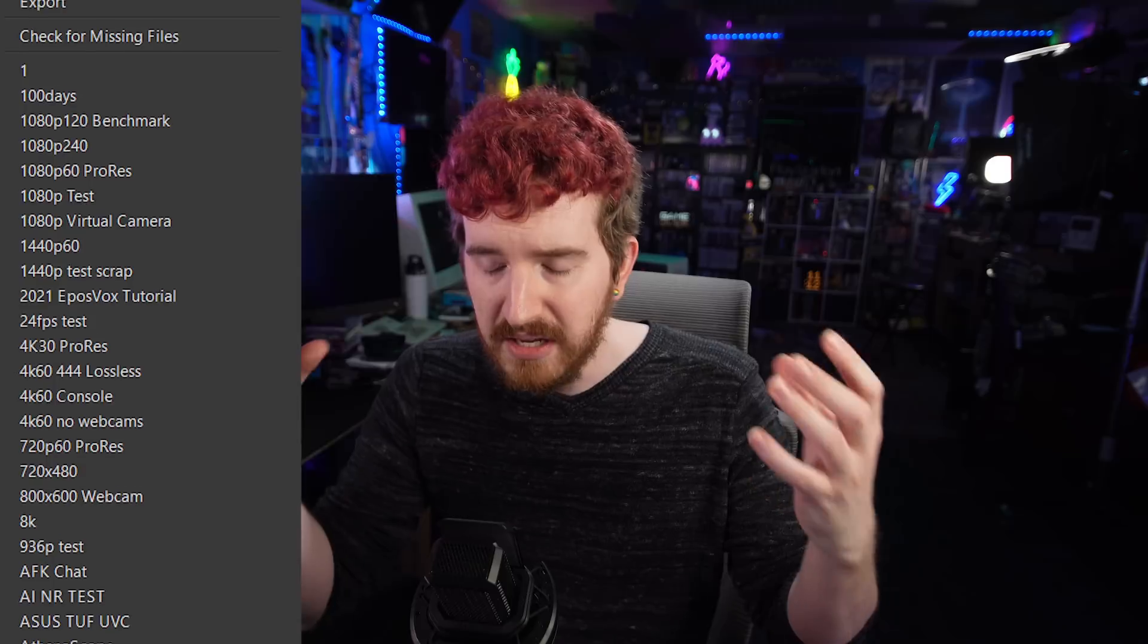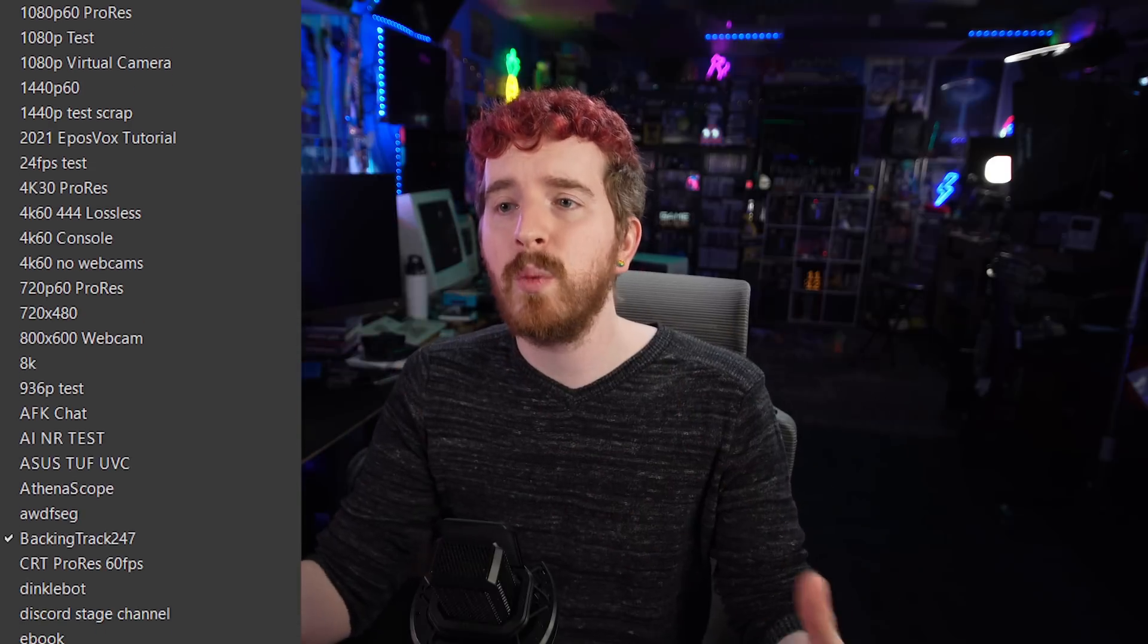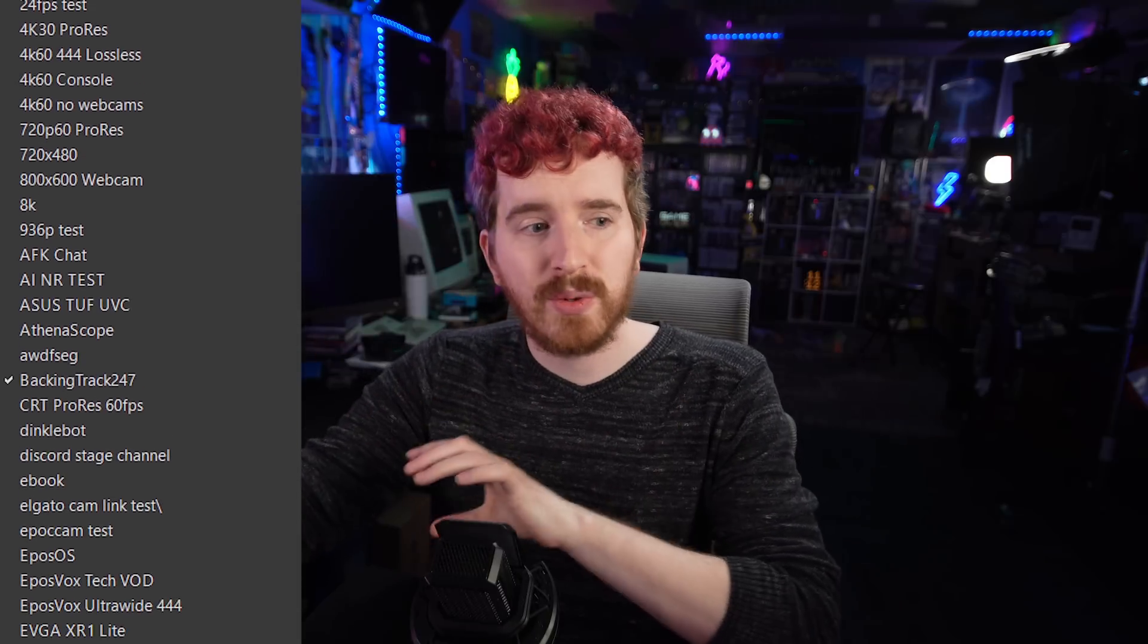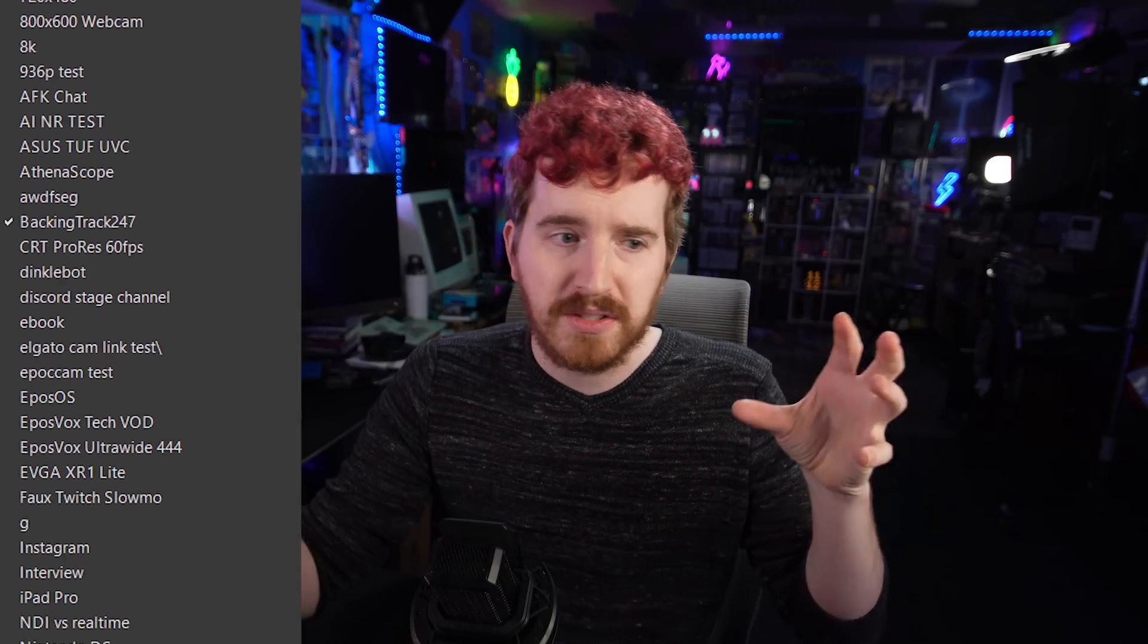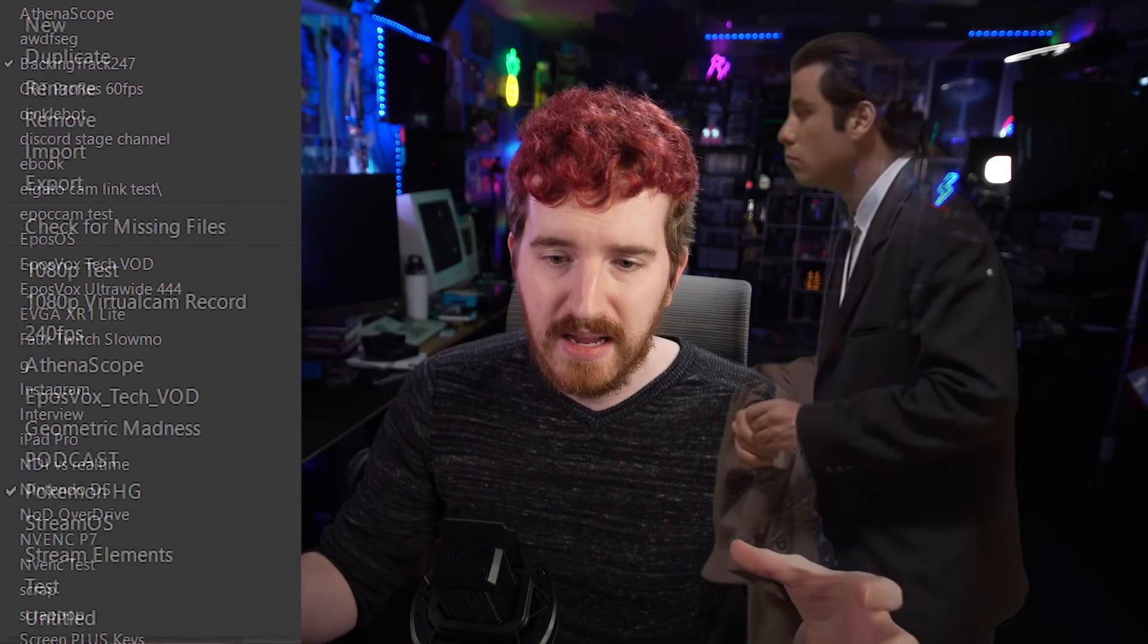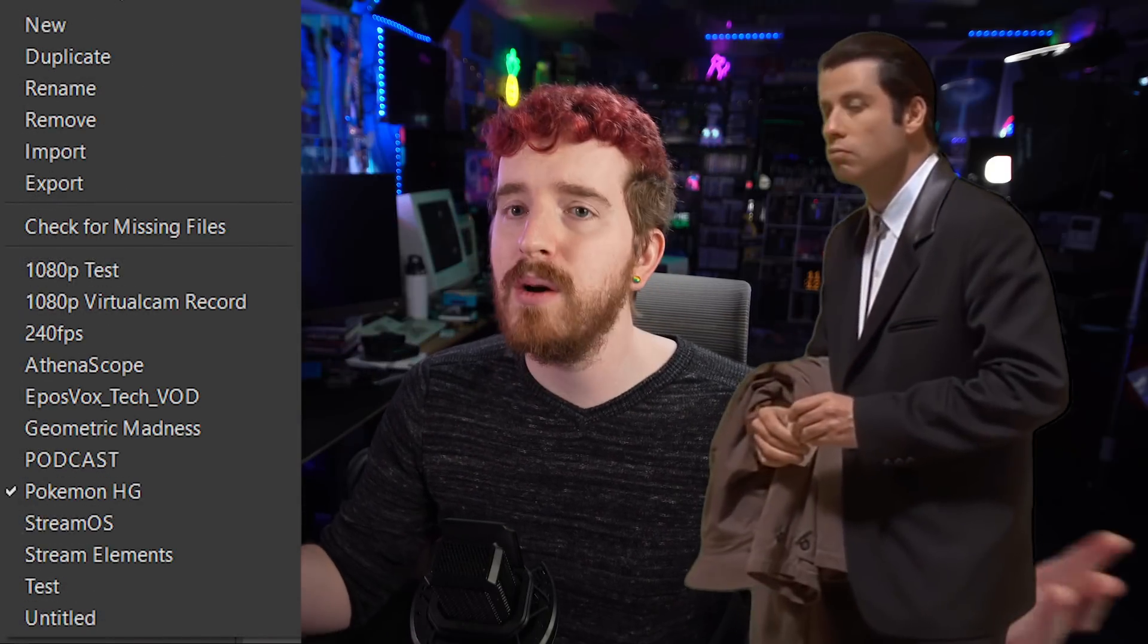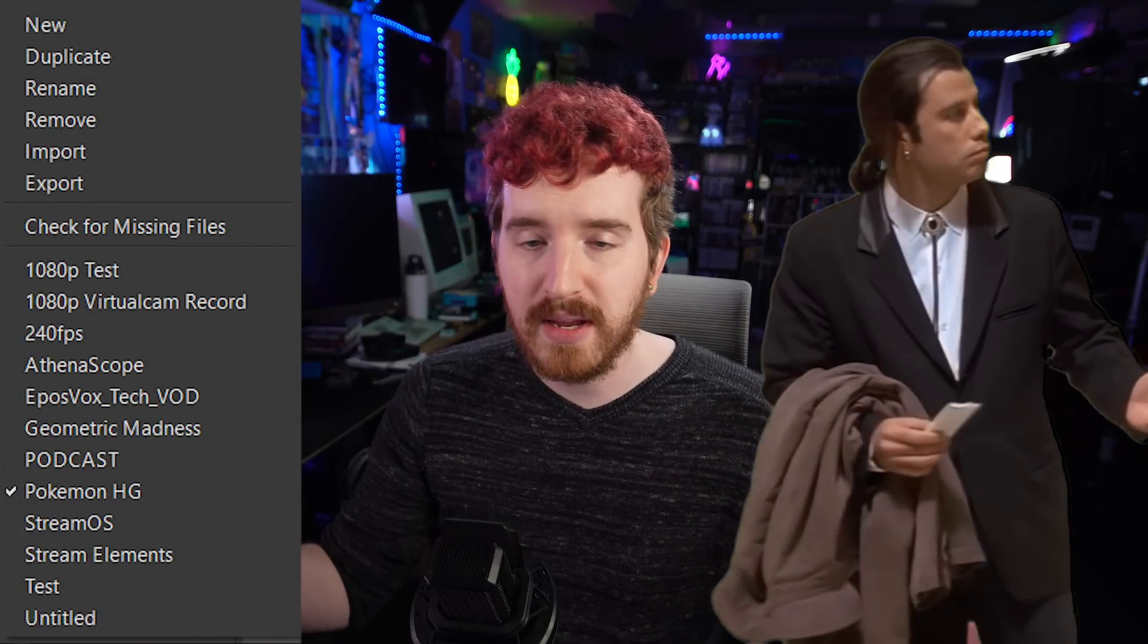Stop losing your scene collections to Windows re-installs, computer crashes, or things going weird when you update or reinstall OBS. I keep getting comment after comment about people who lose their scene collections, all of their hard work laying out their sources and their alerts and overlays, and it just going away due to some freak accident.